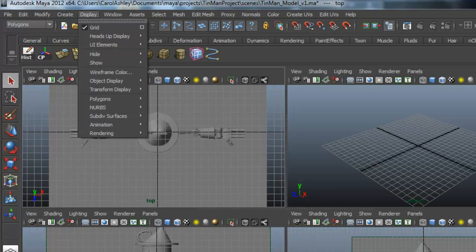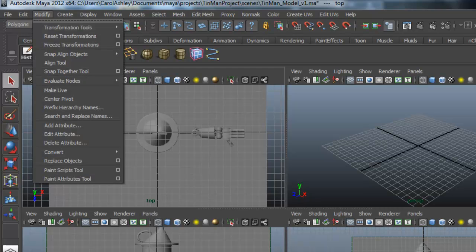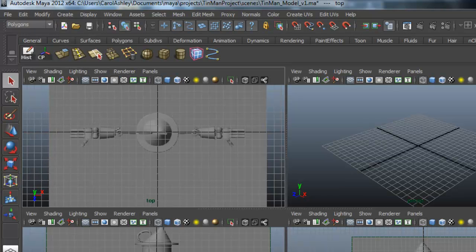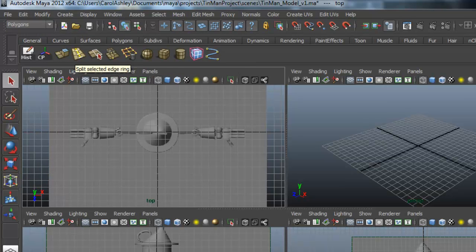And the next one over is center pivot point, which is under modify center pivot. I selected that one. And under the polygon menu set, this is pretty much where all of these are coming from.